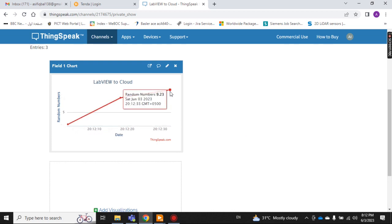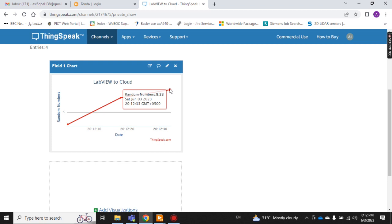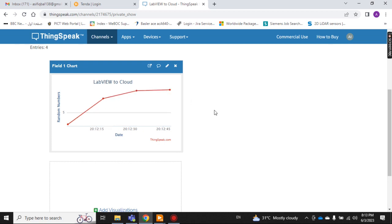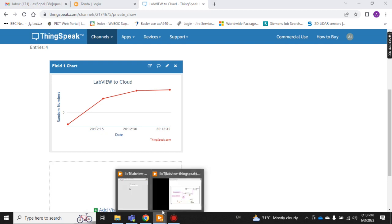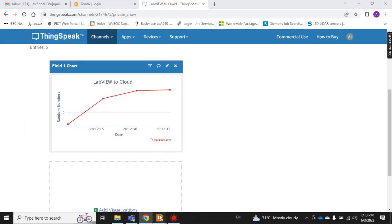Now the third value we get is 9.23. See how fast it is updating — timestamps show 20:12, 20:18, and 20:33 — meaning within about 18 to 20 seconds you are getting your updated data on the cloud. Now I just stop it.